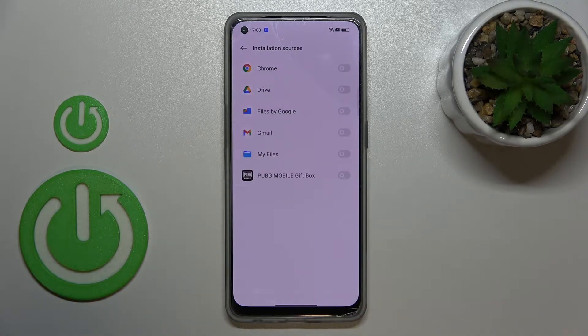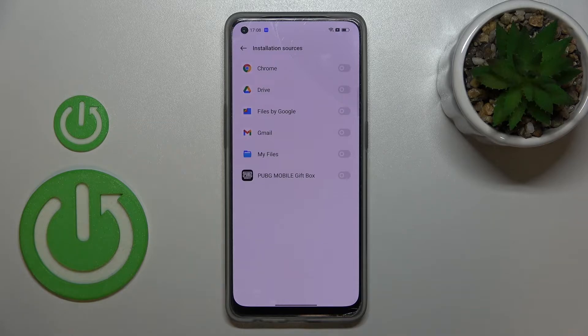Let's enter, and as you can see this is the list of apps which are allowed or not allowed — just like in my case — to install some content.